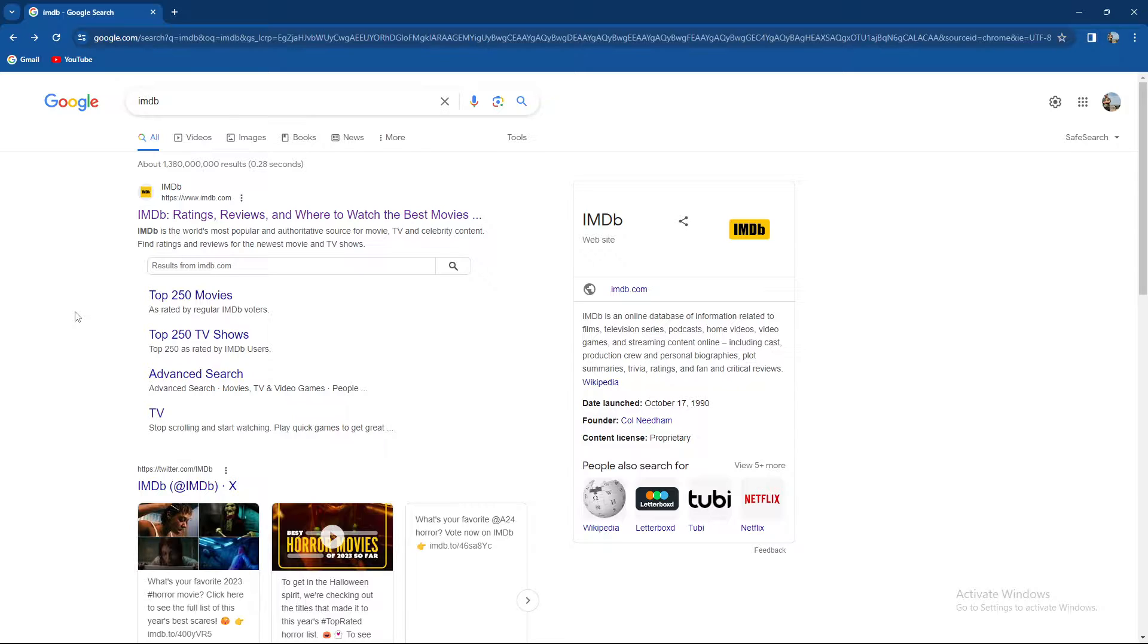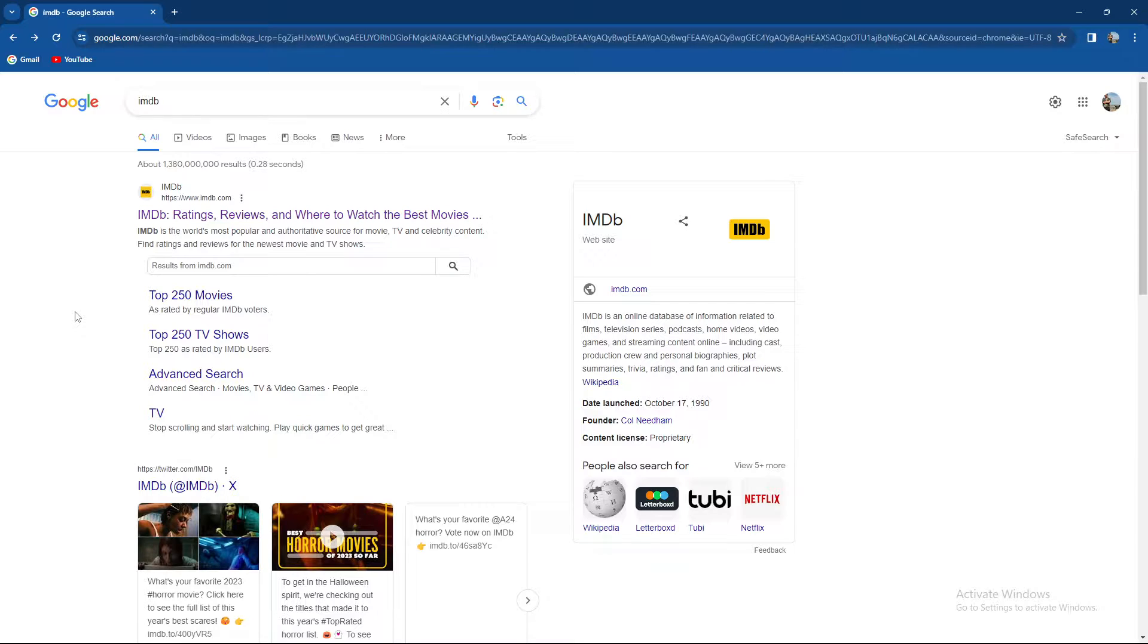So guys, IMDb is the world's most popular and authoritative source for movie, TV, and celebrity content. You can find the ratings and reviews for the newest movies and TV shows, and also you can find the reviews for any given TV show, movie, or whatever.